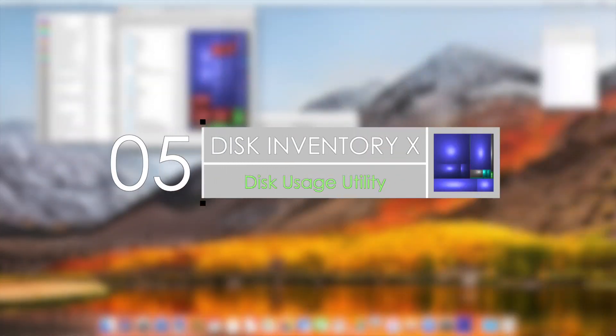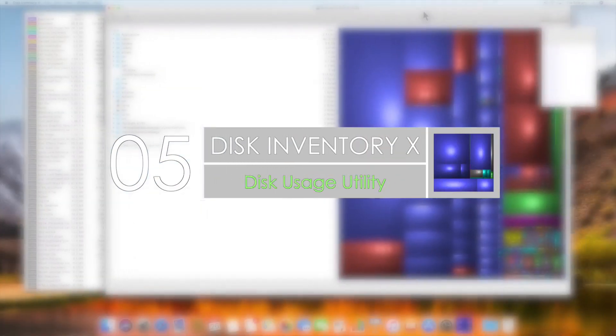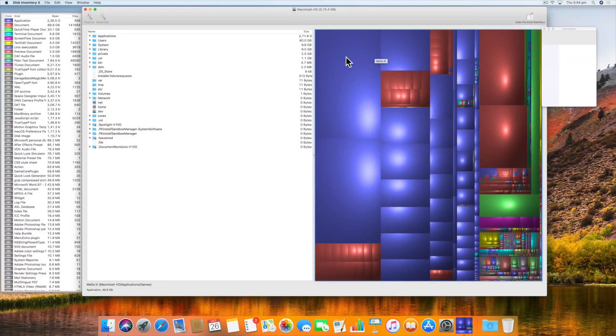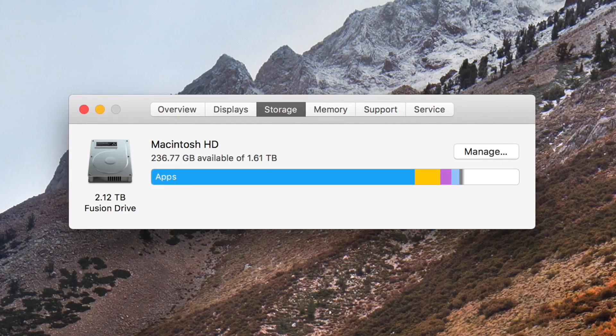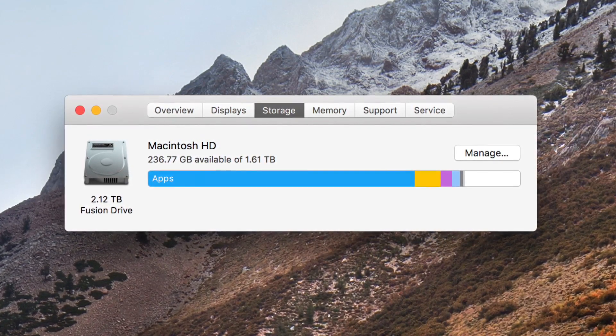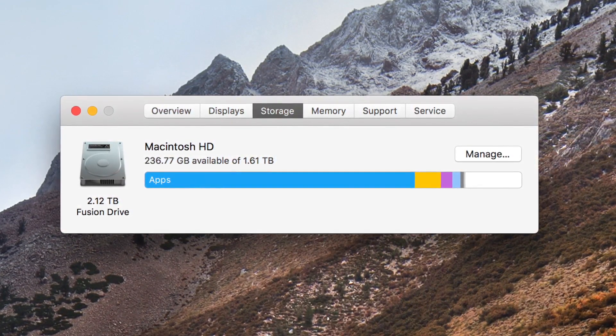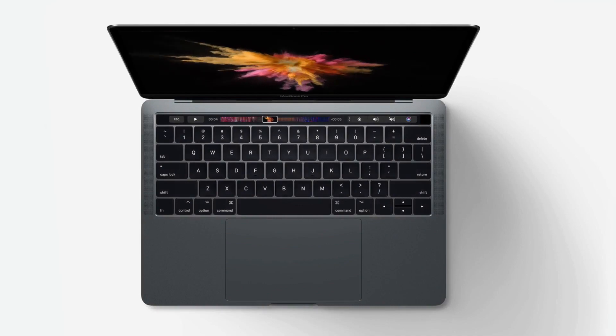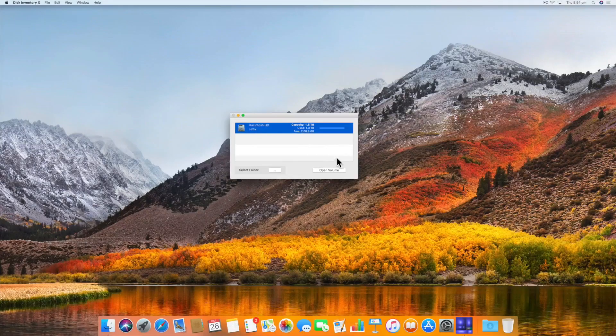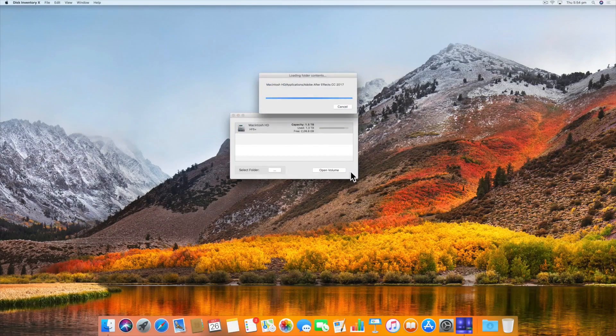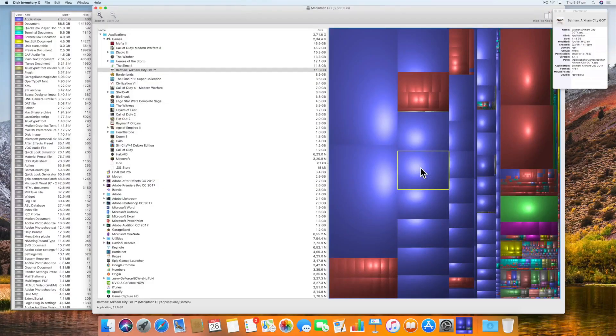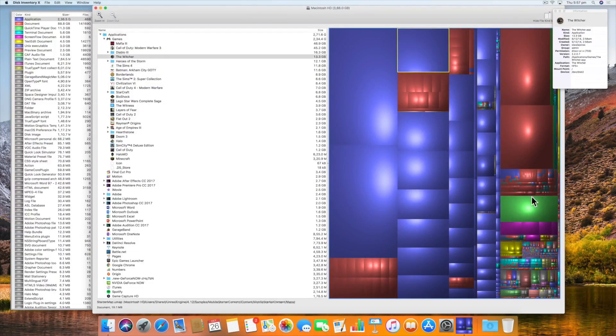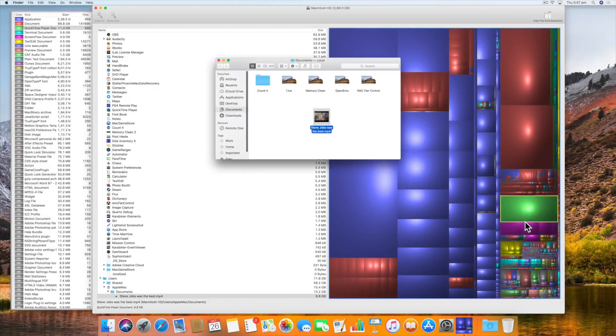Number five is Disk Inventory X. I've been using this app weekly for years now. I love it. It is so useful to free up disk space on your computer, ultimately leading to a snappier Mac, which is great when you're playing games. This is a disk usage utility that shows the sizes of files and folders in a very graphic way. It is simple but very effective.